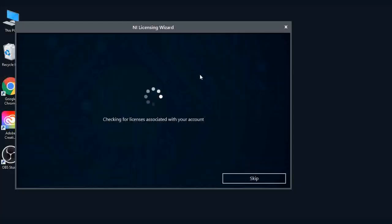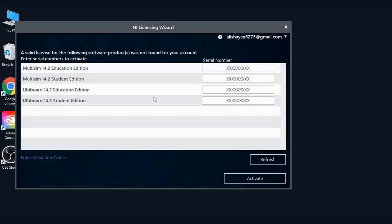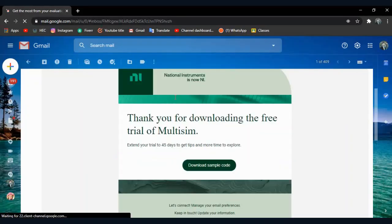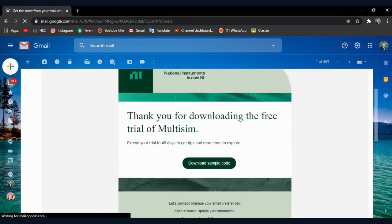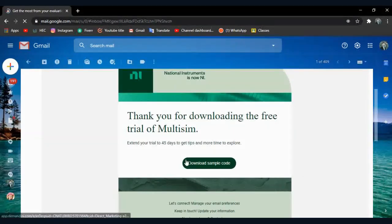Installation completed. Now it's time to activate the application. If you do not own any license of Multisim, you can get a 45-day free trial. Please follow these steps: go to your Gmail, open the NI email, and then click the link.